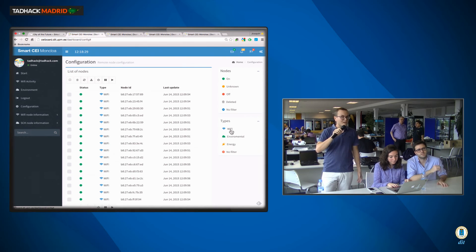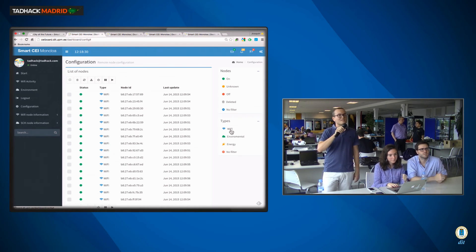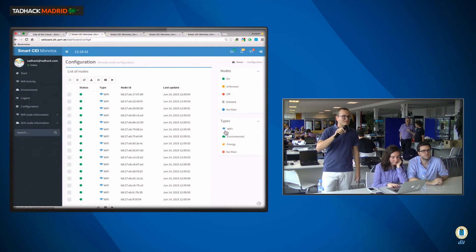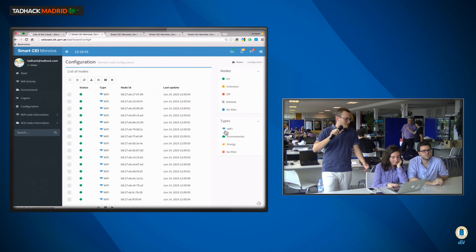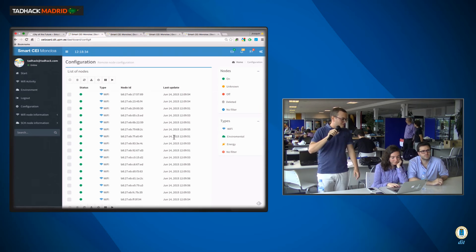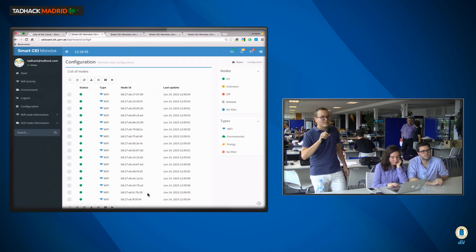We can see the environment sensors, for instance, how many of them are on or off, or how many Wi-Fi sensors are on.